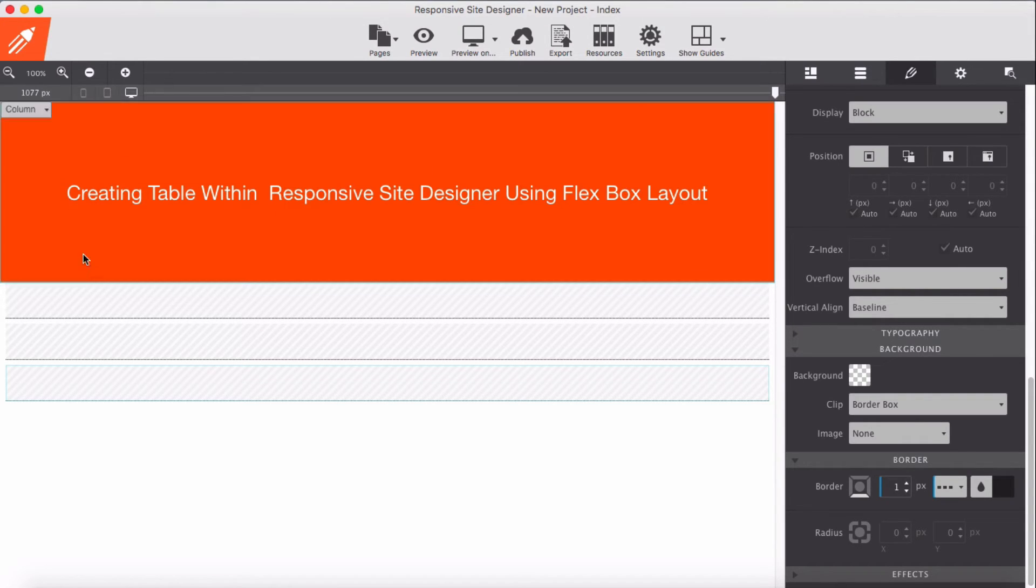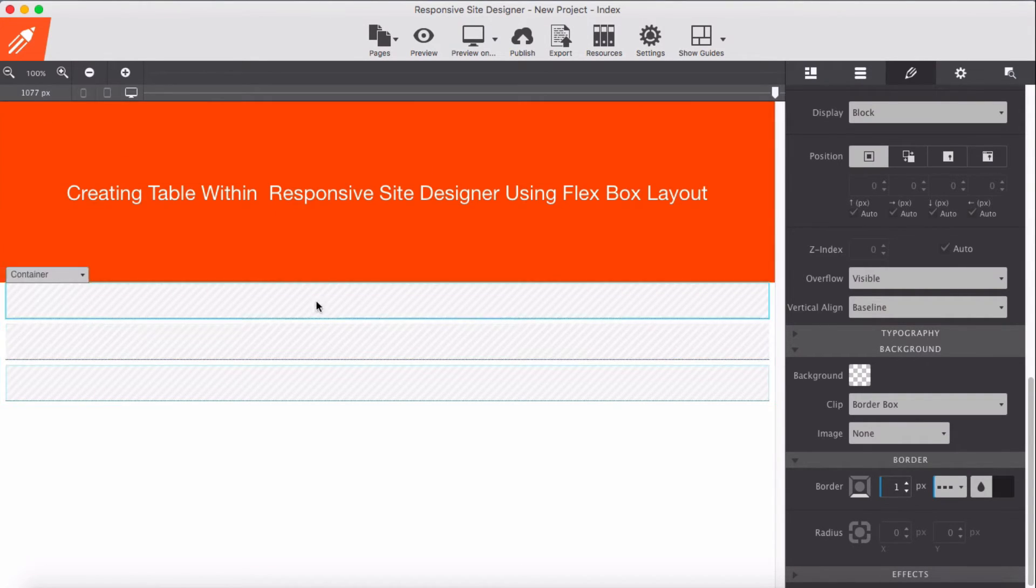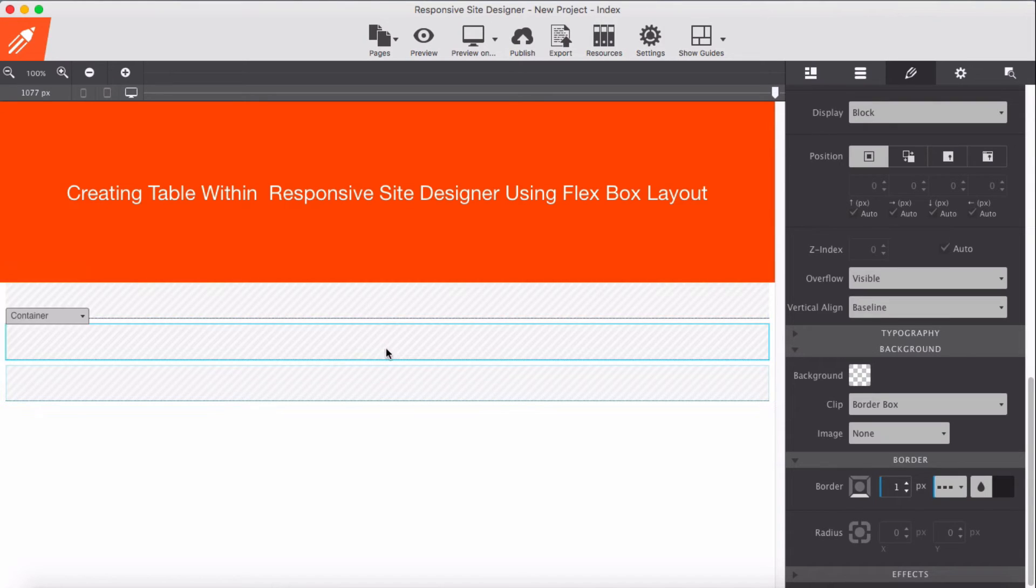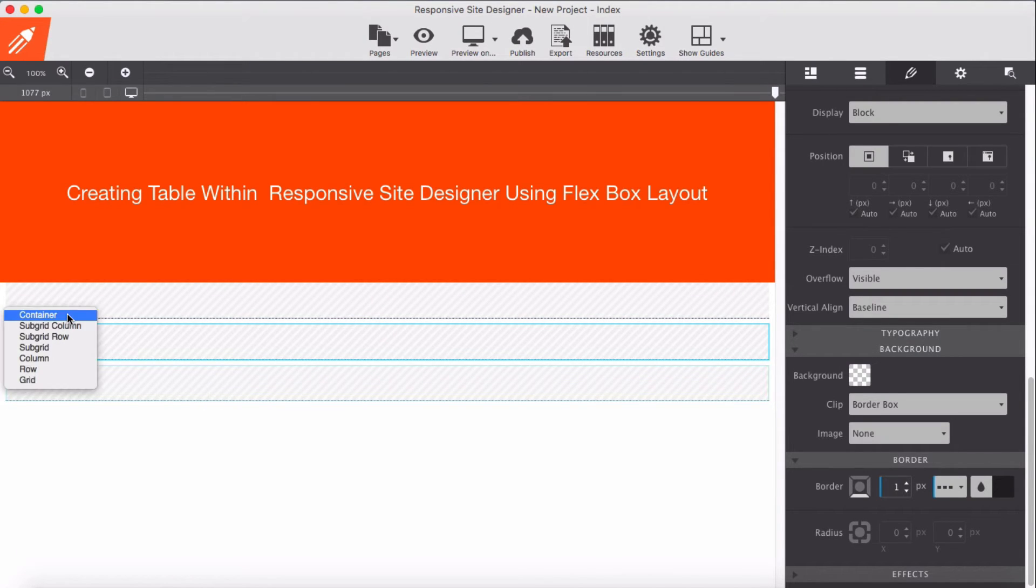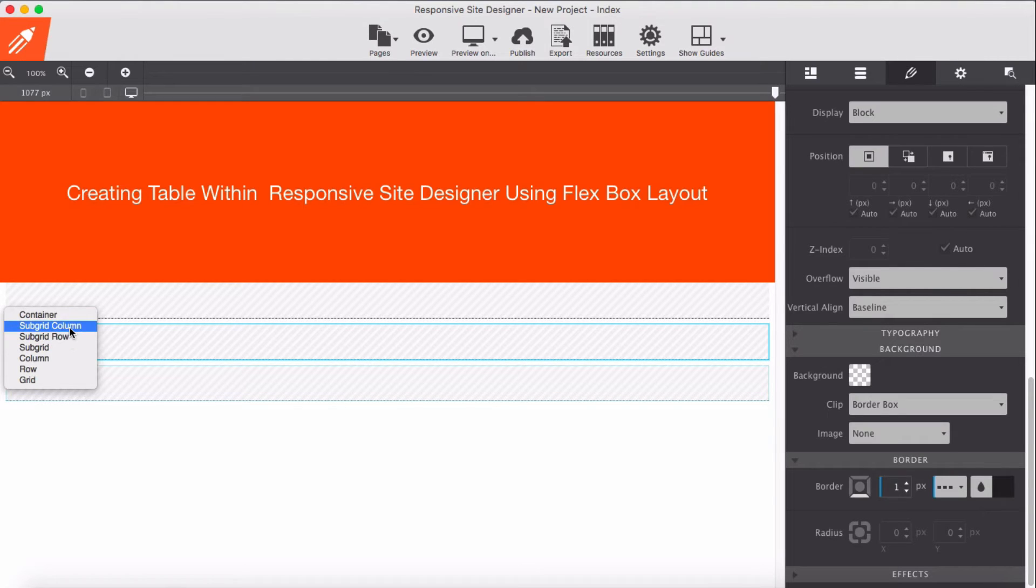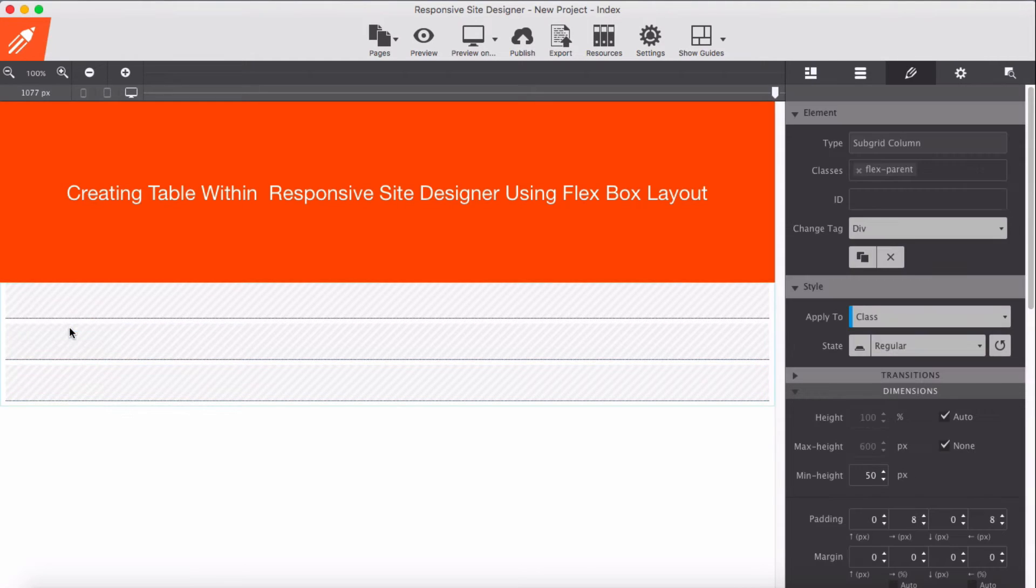So these three containers here behave as a child, and our subgrid column behaves as a parent.